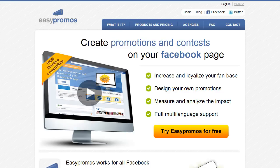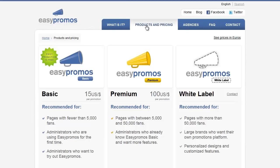Welcome to this session of Easypromos where you'll learn how to install our premium Facebook promotion app. Go to the Easypromos website at easypromosapp.com, select Products and Services, then locate Easypromos Premium and scroll down to the Start Now button.